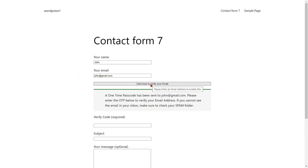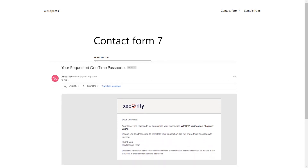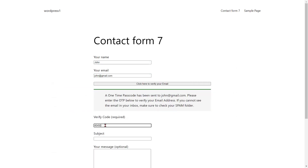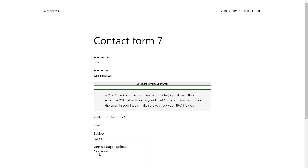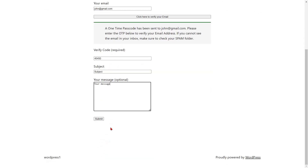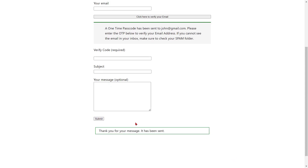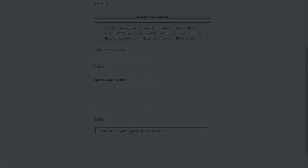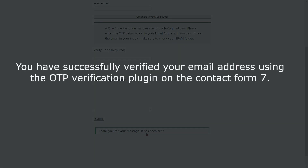You will receive an OTP on your email. Copy and paste the OTP in the verify code field. Then click on the submit button. You have successfully verified your email address using the OTP verification plugin on Contact Form 7.